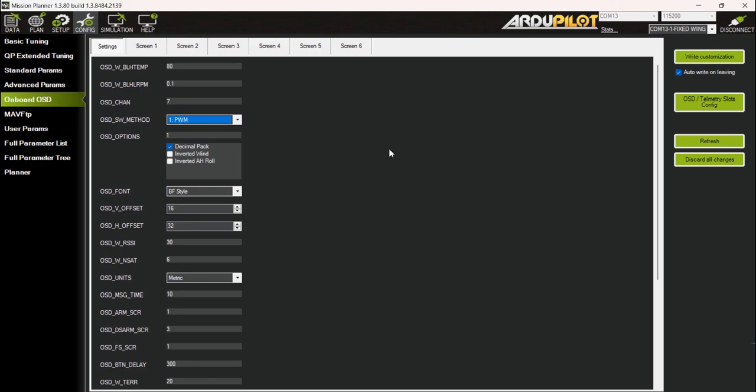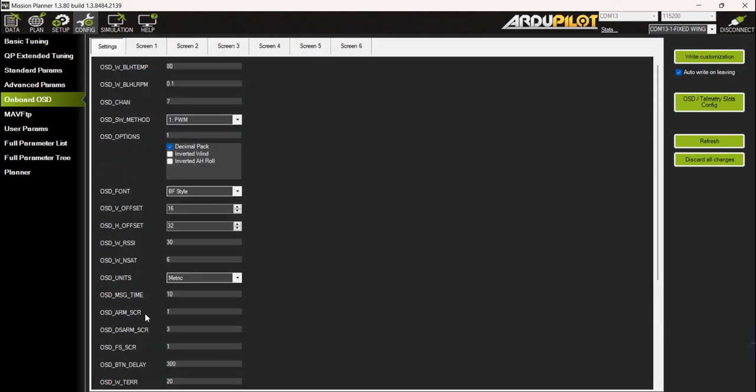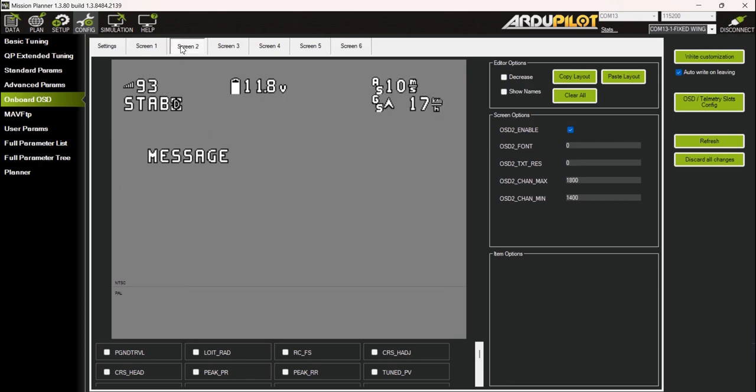I have set the arming screen to show screen layout 1 upon arming so it will display all the necessary information. Also, I have set screen layout 3 for disarm. If it goes to failsafe automatically it will switch to screen layout 1. Basically I have set up 3 layouts: screen layout 1, layout 2, and the disarm screen. Toggling channel 7 on my radio lets me cycle through the 3 OSD layouts that I have configured.